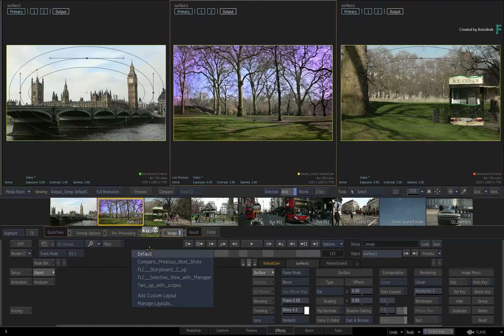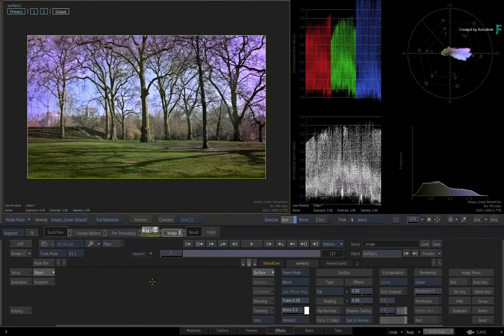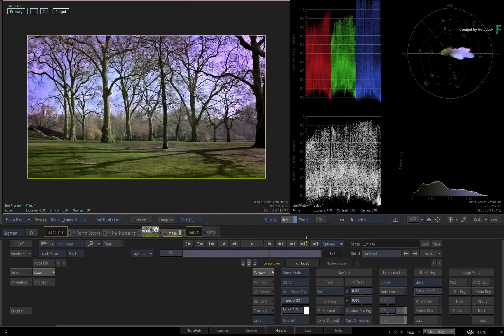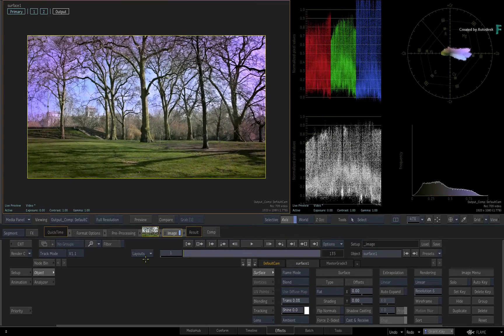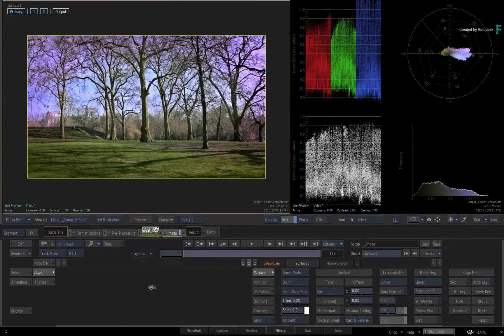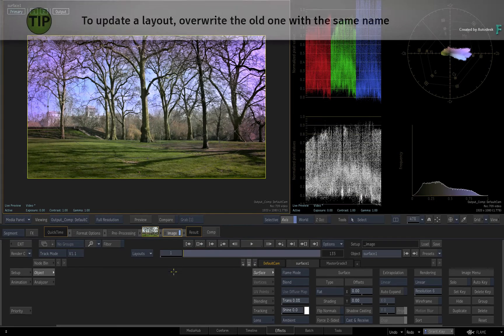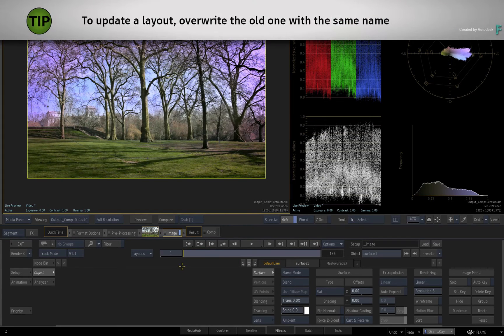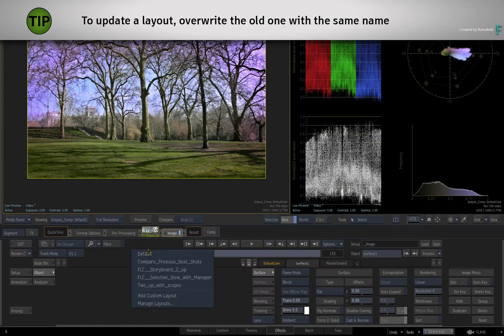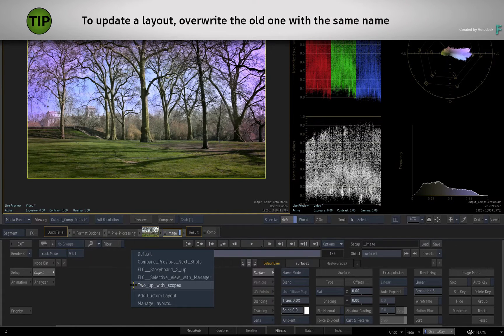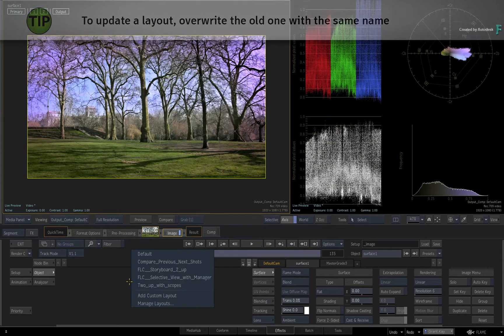As a tip, if you wanted to update a specific layout, you can choose the layout in the list and make your changes to the interface and settings. If you create another custom layout with the same name, it will prompt you to overwrite the old one.